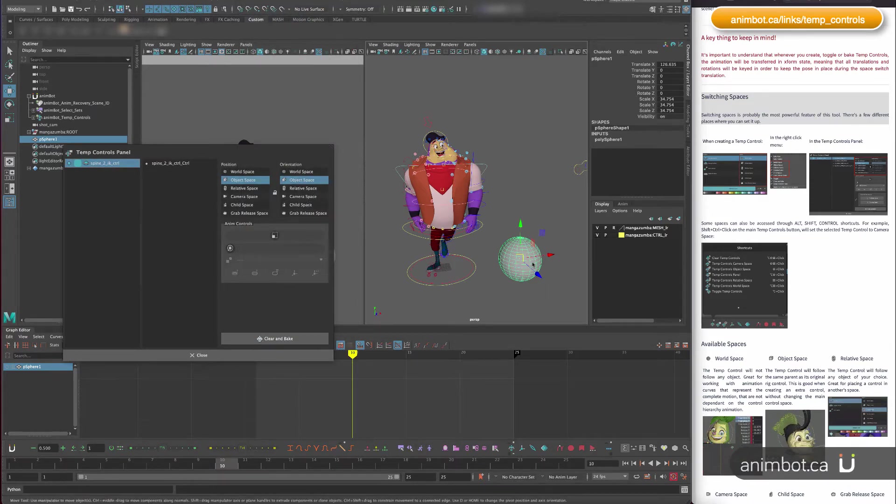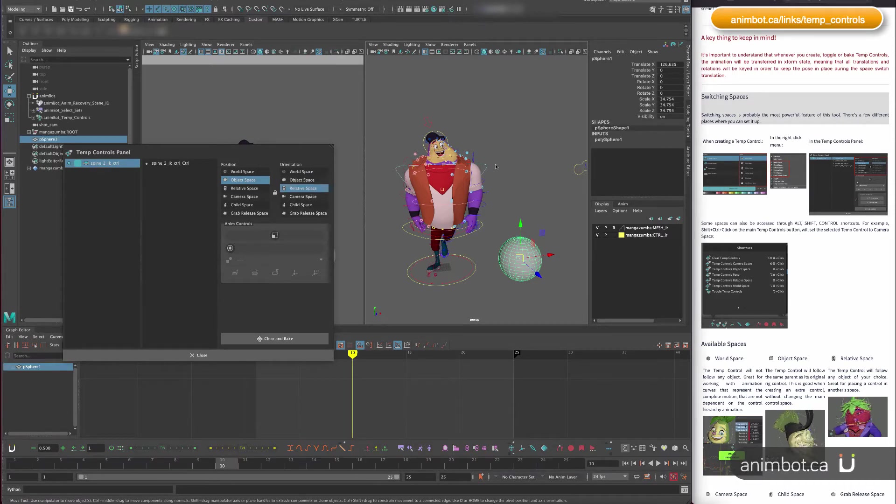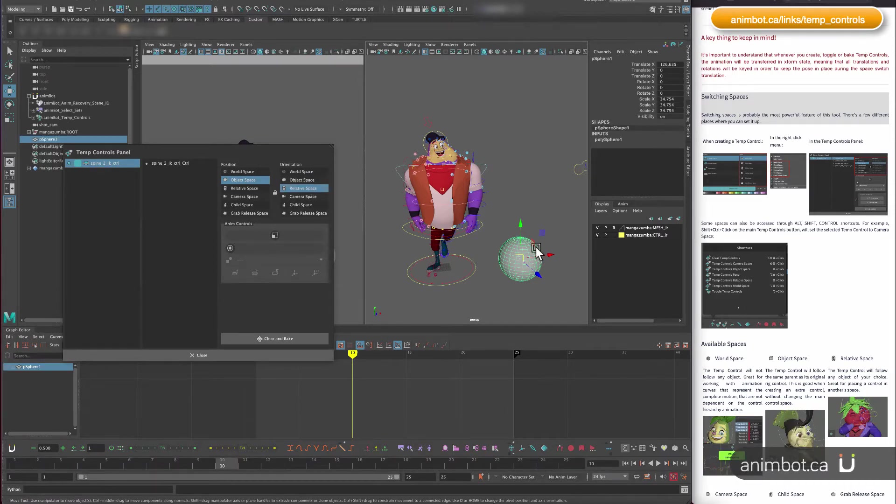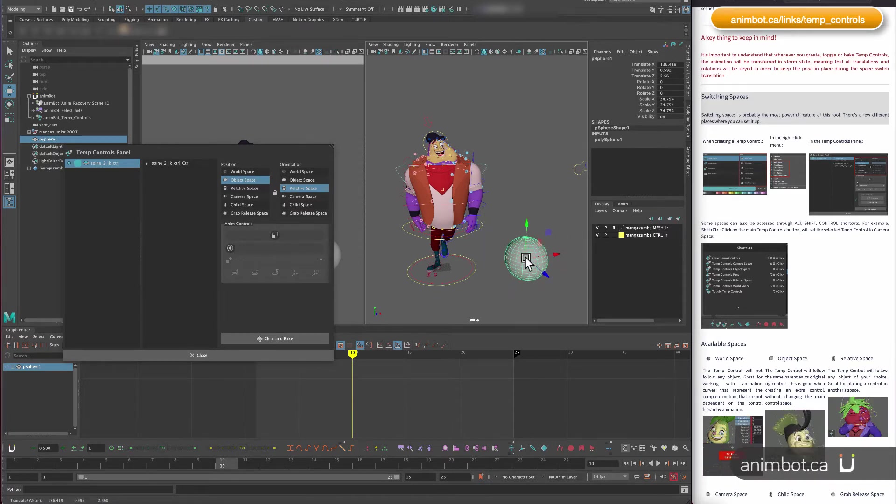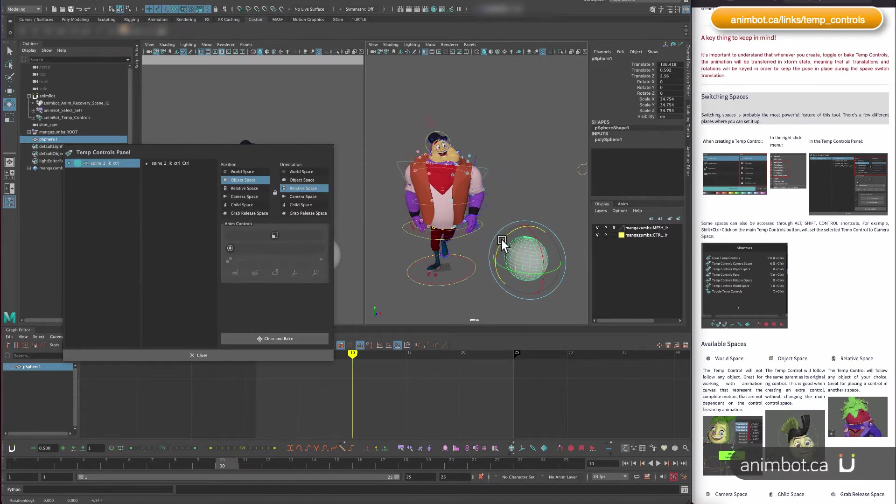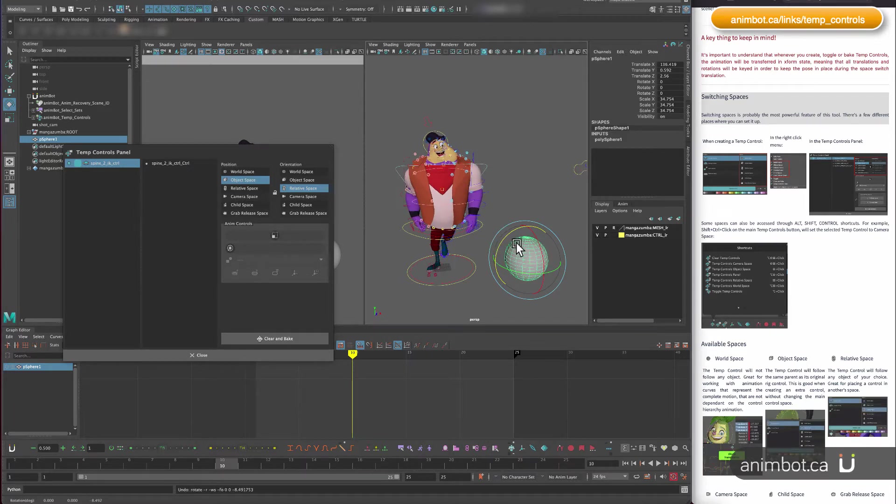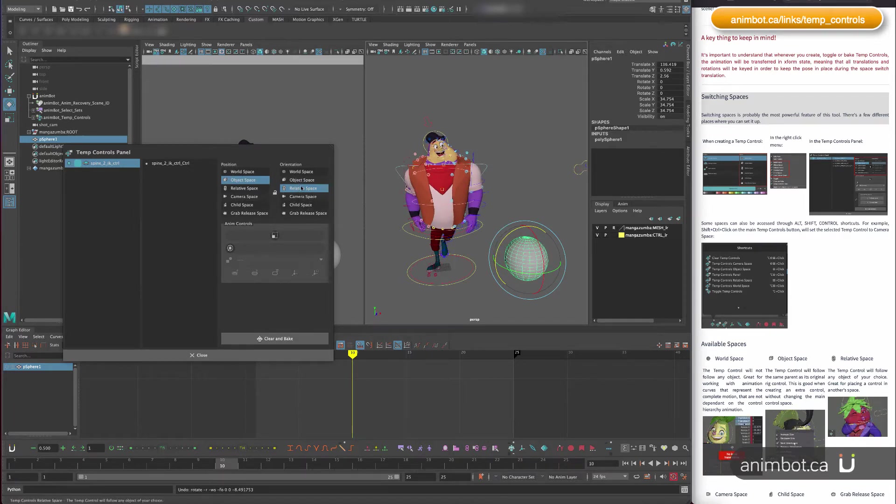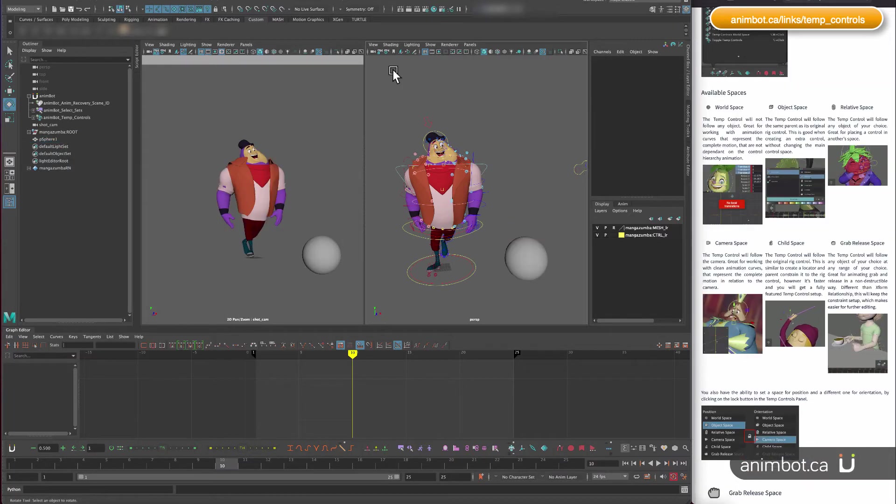Now look at what happens: if I move this sphere, nothing's going to change, but if I rotate it, it's now obeying that. So you can play around with those settings. Let's talk about the available spaces.